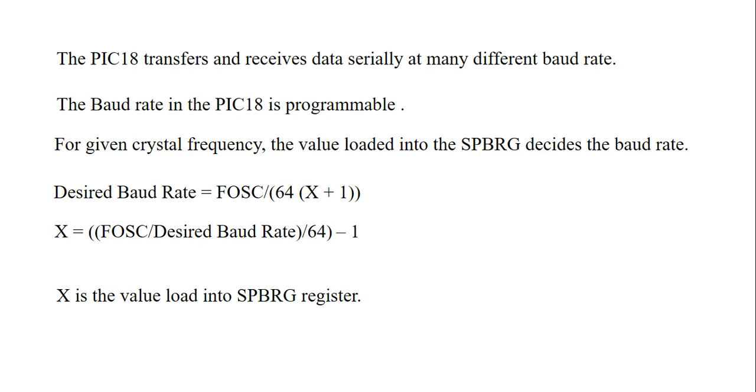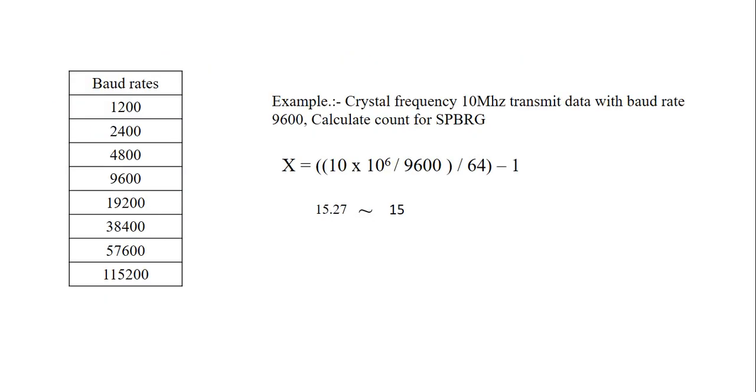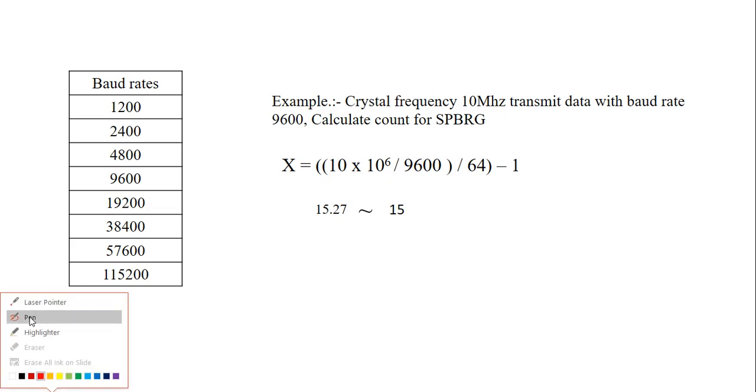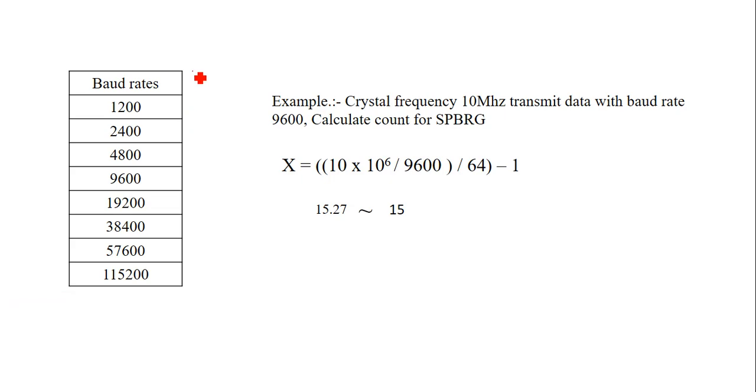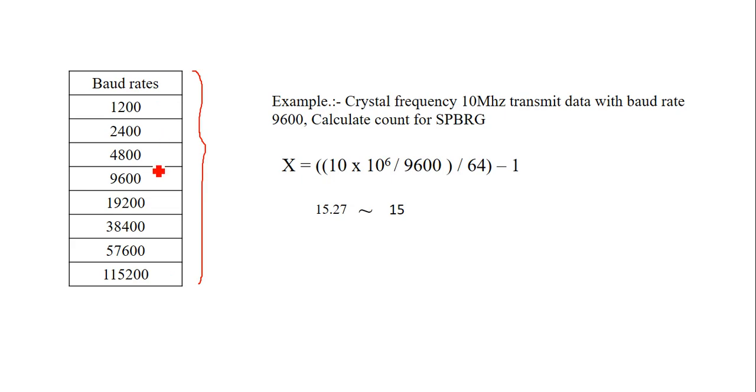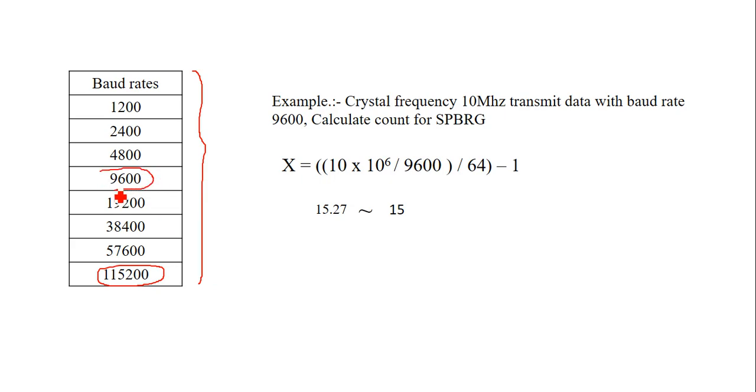So these are the standard baud rates. As we increase the baud rate, the speed of transmission also gets increased. Some peripherals require 2400, some require 4800. Some peripherals with fast processing require 115200. It all depends upon which crystal frequency you are going to choose. But mostly we go with baud rate 9600.